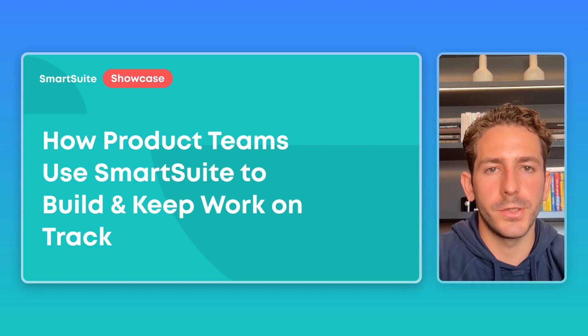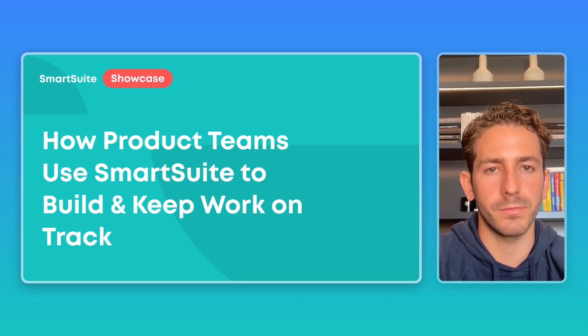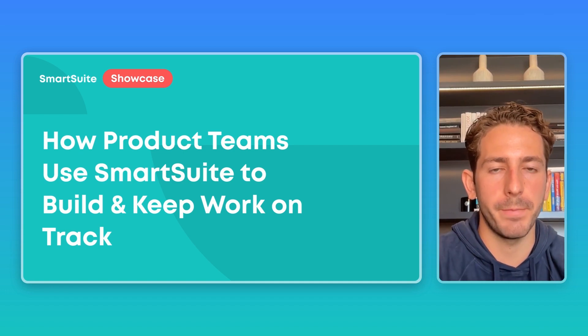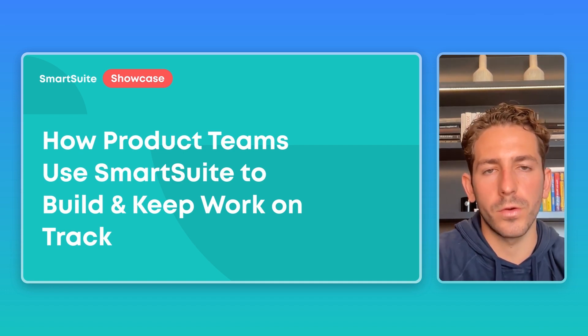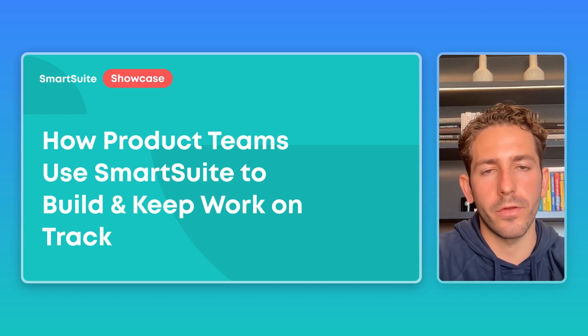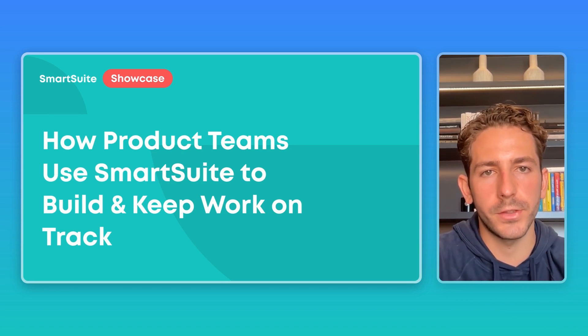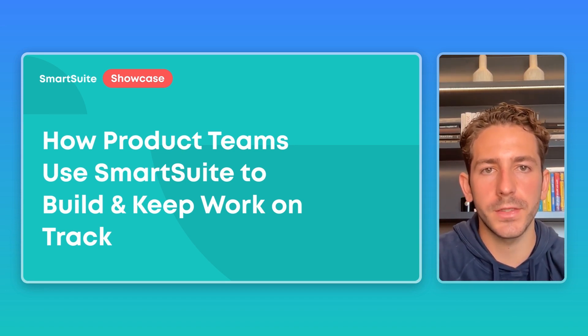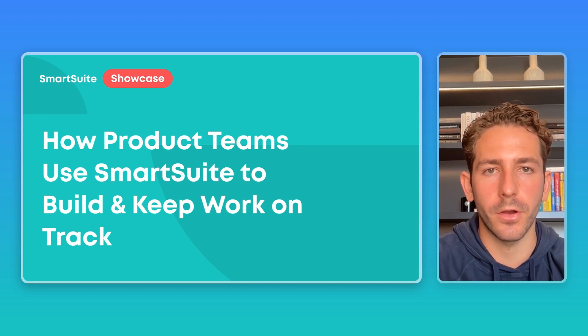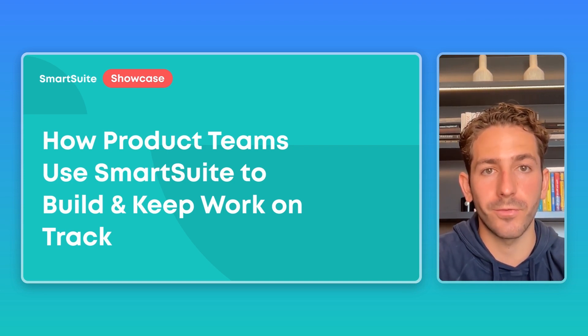And that wraps up this SmartSuite showcase. Hopefully you learned a thing or two about how you can use SmartSuite to keep on top of your product work or just learned one more thing or two about how you can utilize our platform. If you have any questions or comments about the showcase or requests for a future showcase, feel free to leave a comment in the description below. Thanks so much for watching and I'll see you next week.